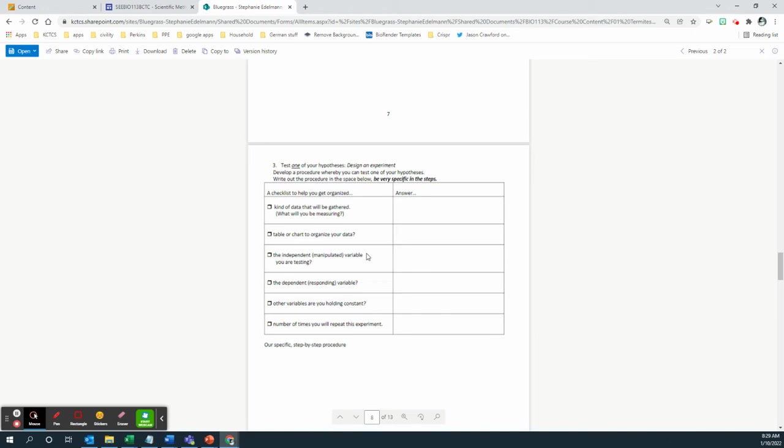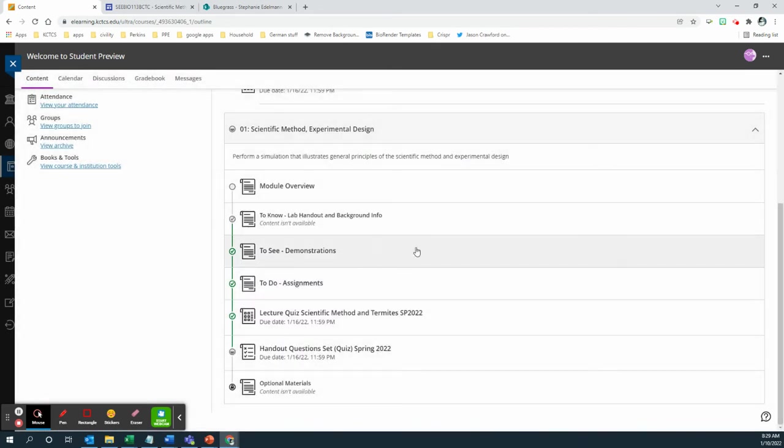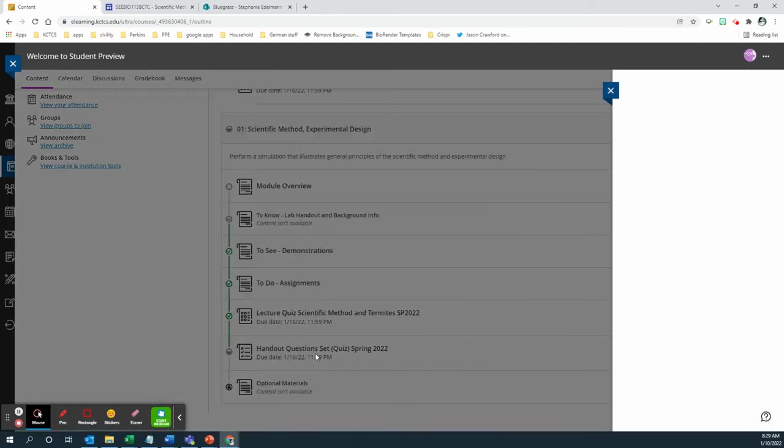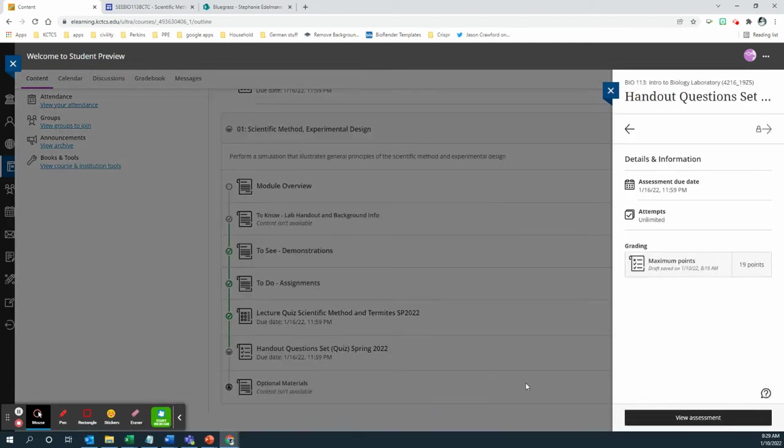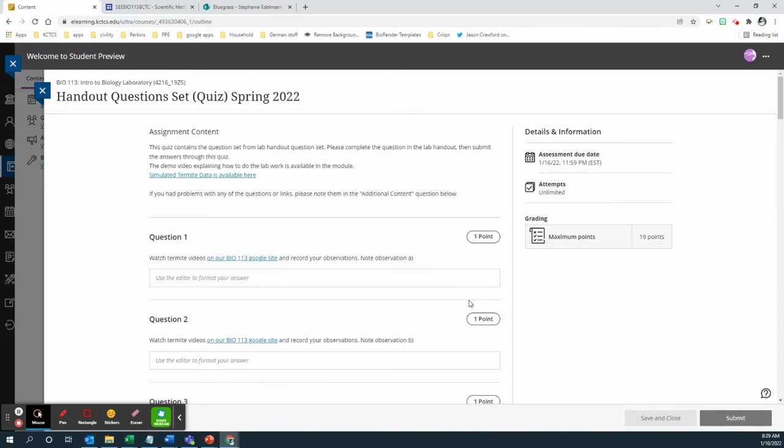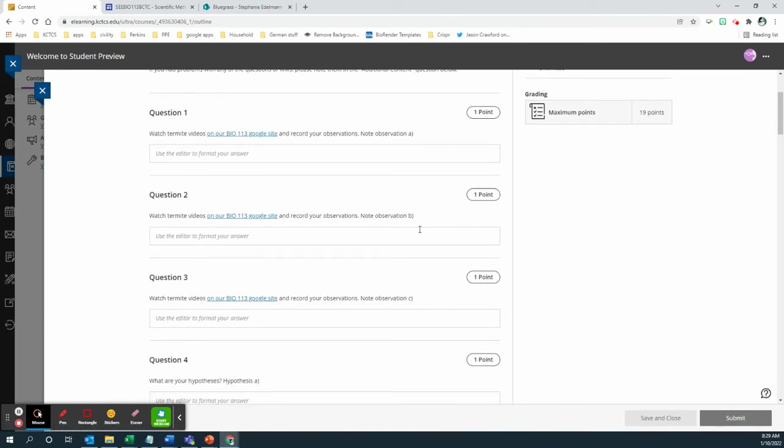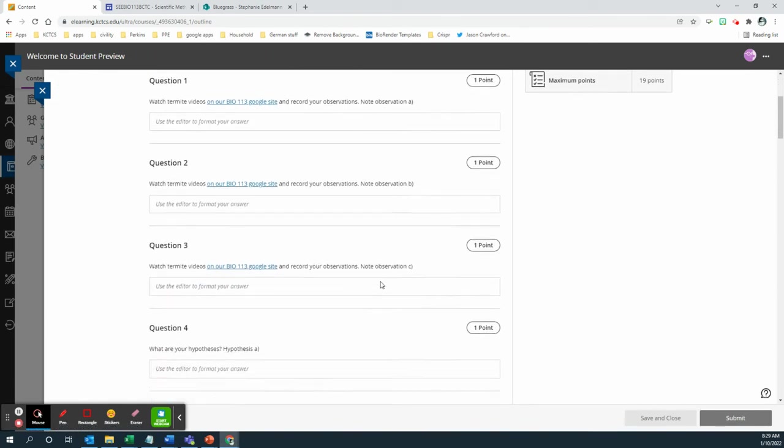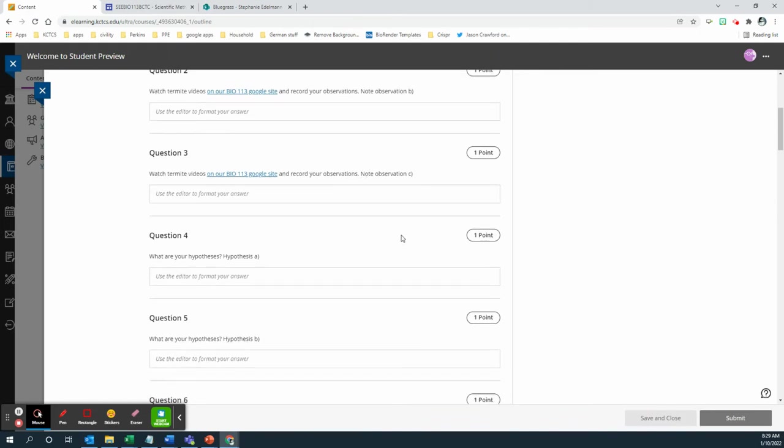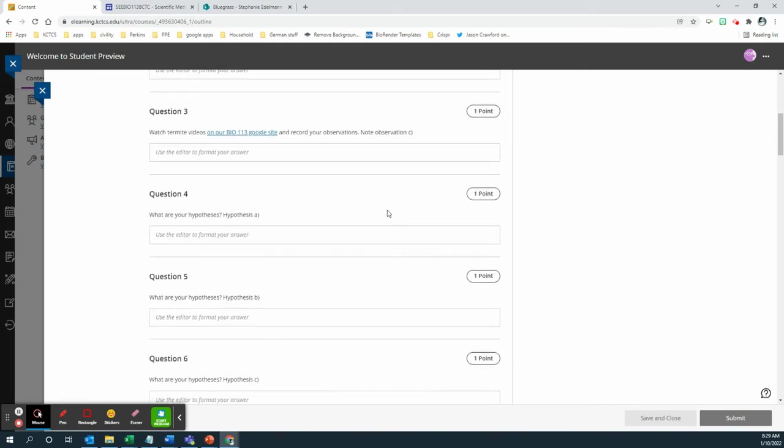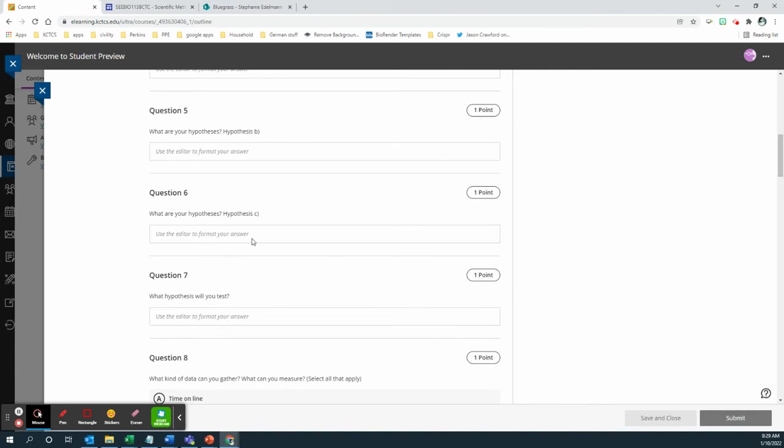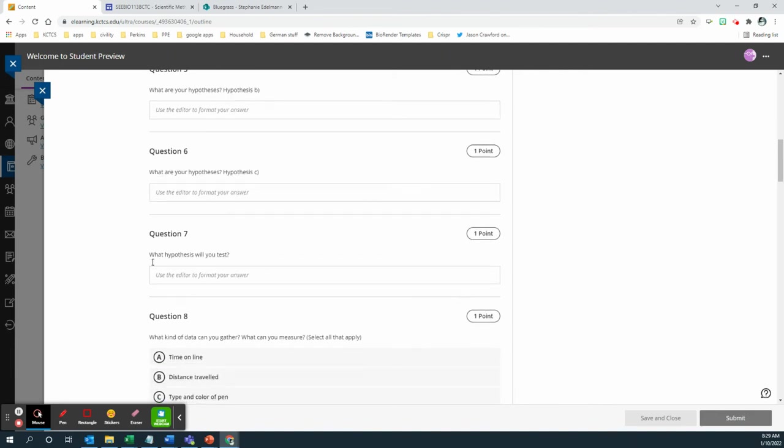Then we would do this in the lab and this is where the quiz differs a little bit. So I'm going to jump into the quiz real quick so that you see what you're looking at there. This is the handout section, handout question set quiz. I'm going to go view the assessment. In order to make your life easier, you can also watch the termite video from there. It's the same Google site. Note observation A, observation B, observation C, those are exactly the same as the observations that you would have recorded on the question set.